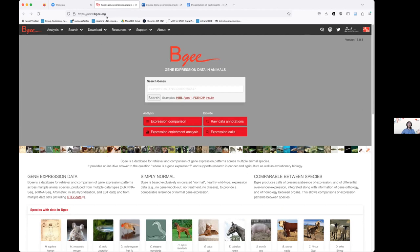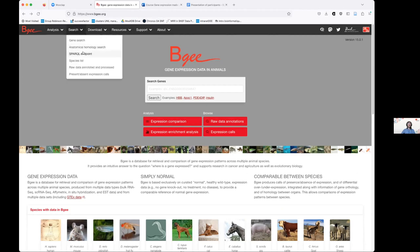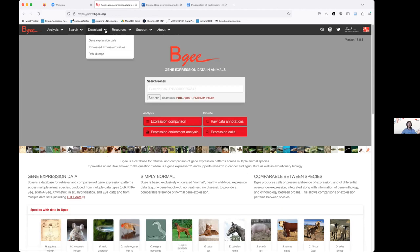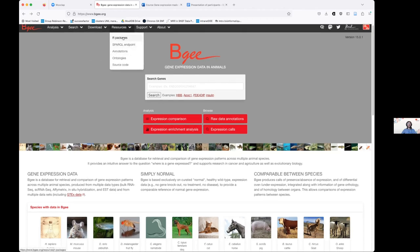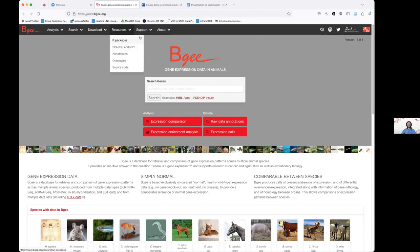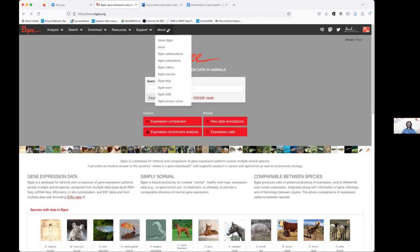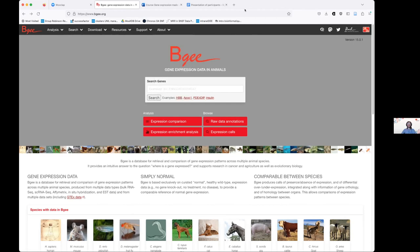On the page, there's all the information you might need: specialized access, the species list with the genome version used and data sources, data downloads, specialized resources such as R packages and SPARQL endpoints, information on publications, and the videos of this course.